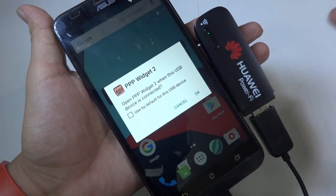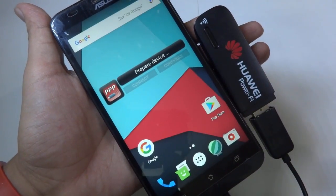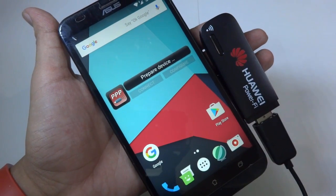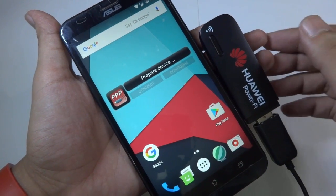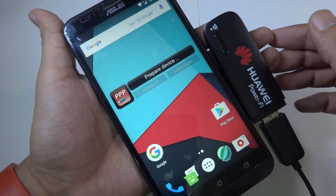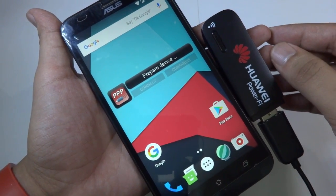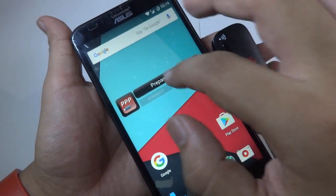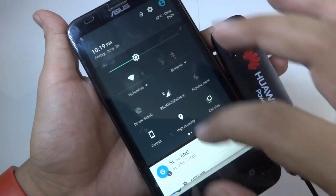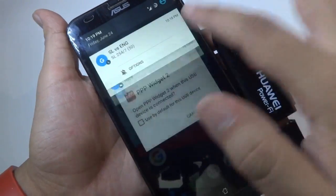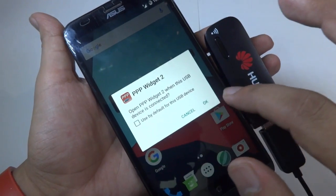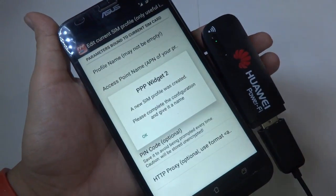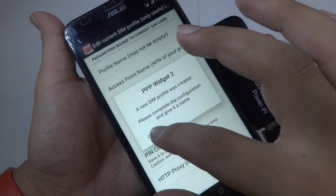All you need to do is tap on OK. It says 'preparing device'. Let me turn off my Wi-Fi. Now tap on OK again.